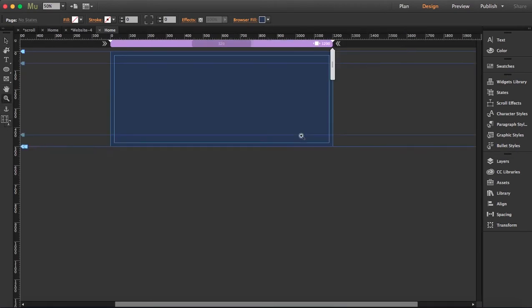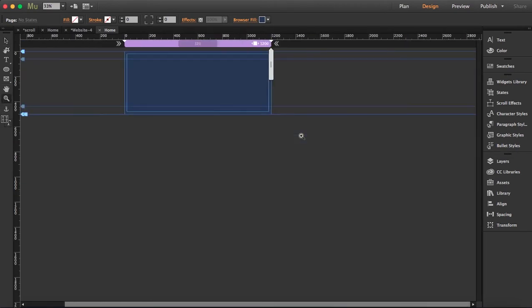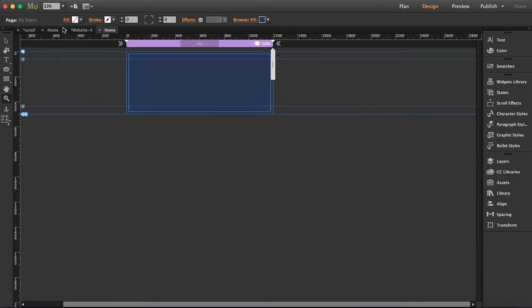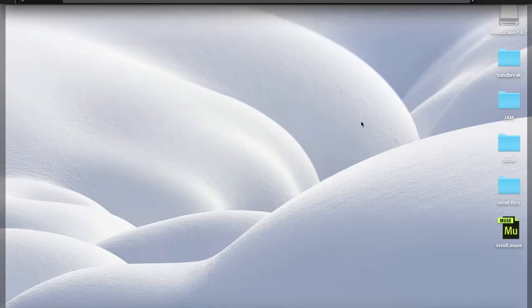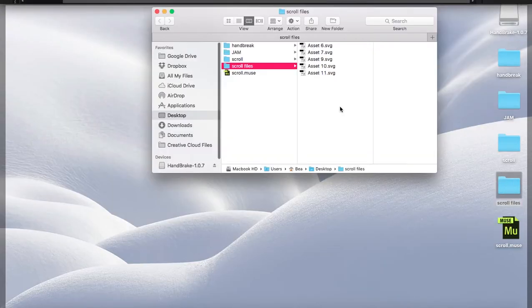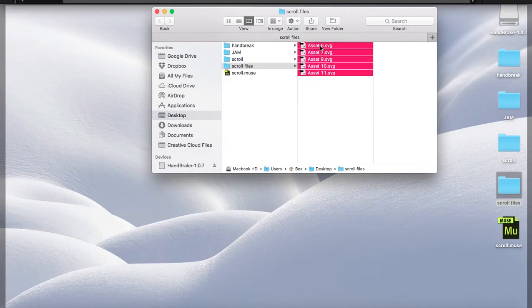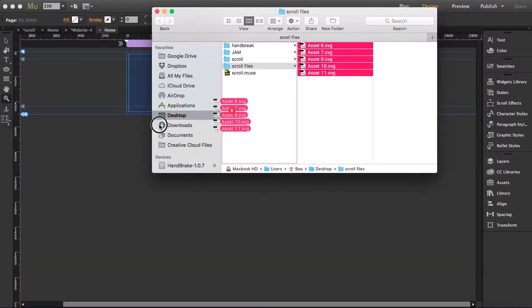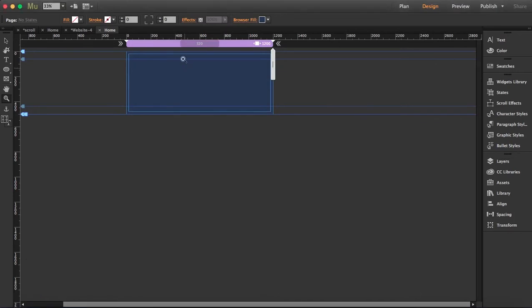I'm going to zoom out and I'm going to grab my files. Okay, so I've got my assets here, so I just have to drag them here and start clicking.